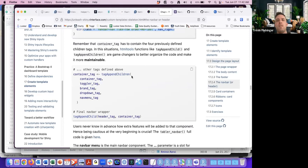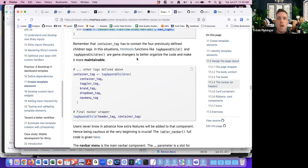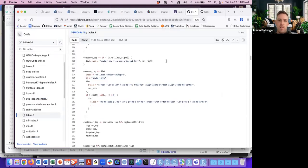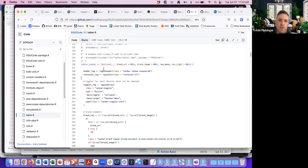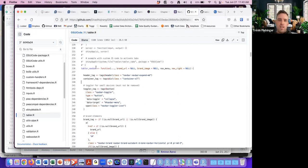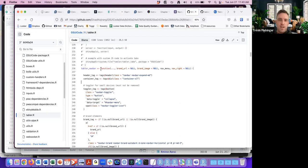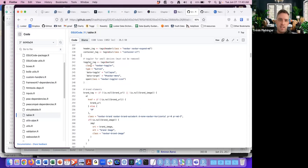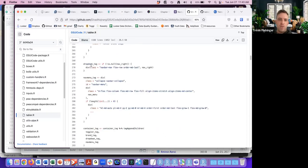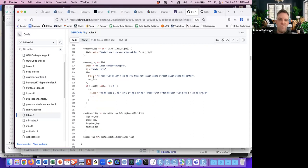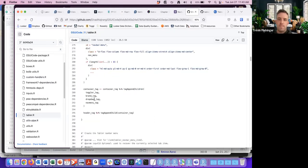tag_append_child and tag_append_children are game changers for better organizing the code and making it more maintainable. Looking at the overall structure, we have the navbar function with the header and the container, and all four tags — toggler, brand, dropdown, nav menu — are children of the container tag.